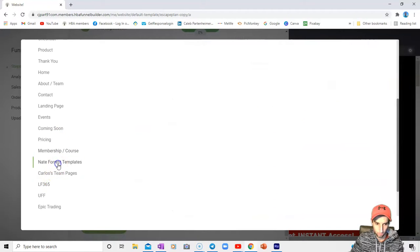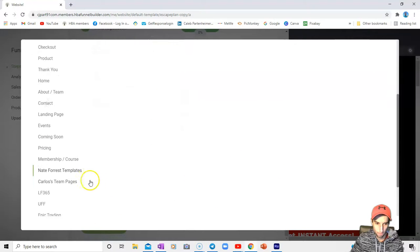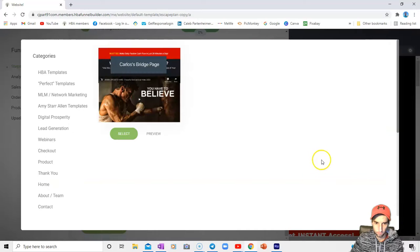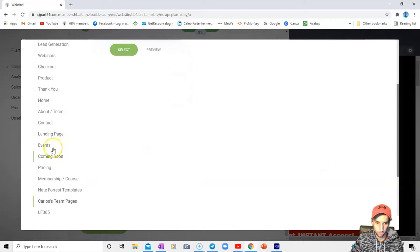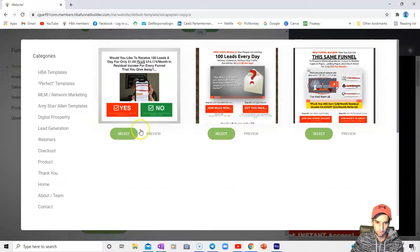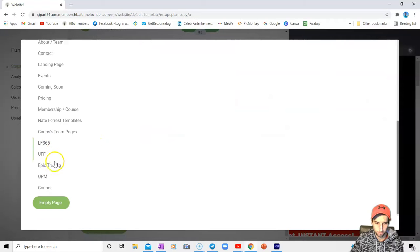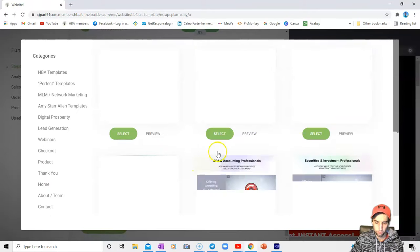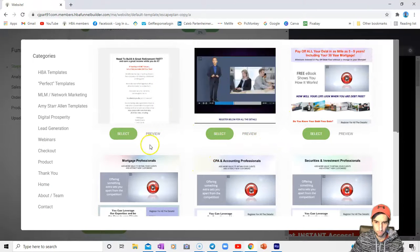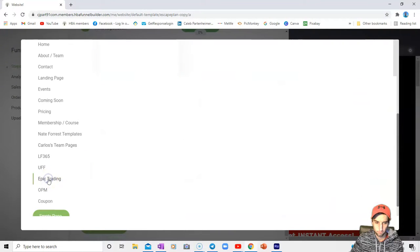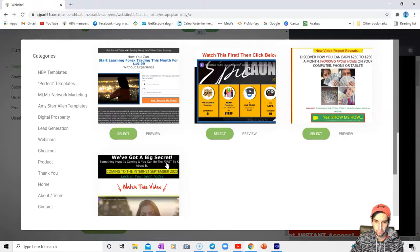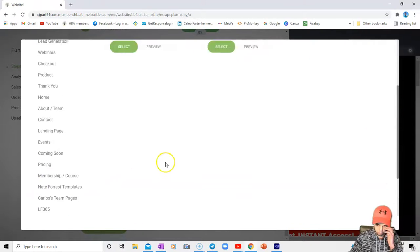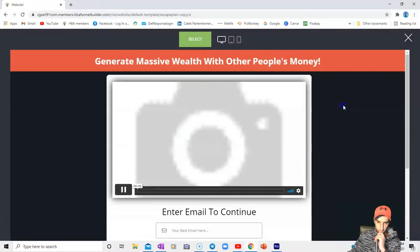There's the Nate Forest templates, bridge page, this section, then we have OPM - a couple of those pages, I'll just click on those real quick.